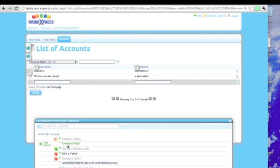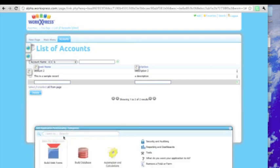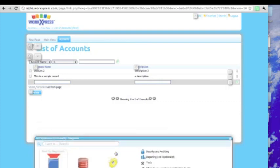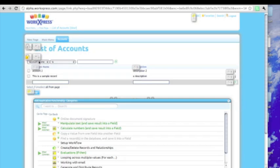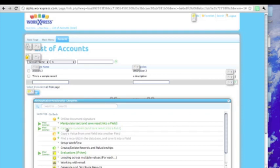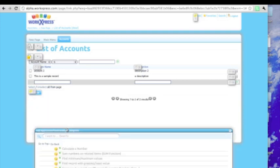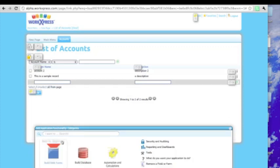We can add automation. And you'll notice that the layer up here changes to show us where the security layers are and where the action automations are. All different sorts of things we can do here. For example, we can calculate numbers, sum numbers on related items, find minimum maximum values, and so much more.